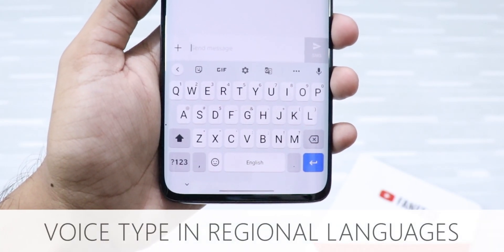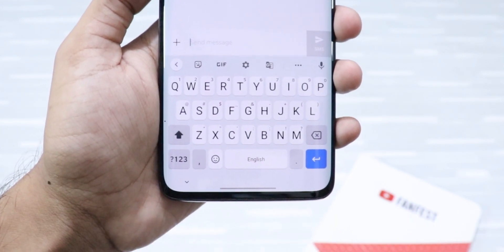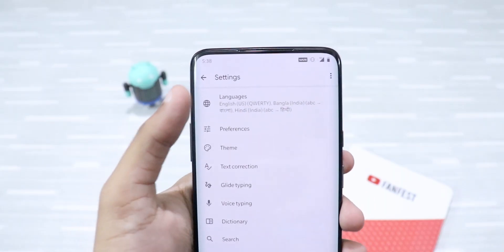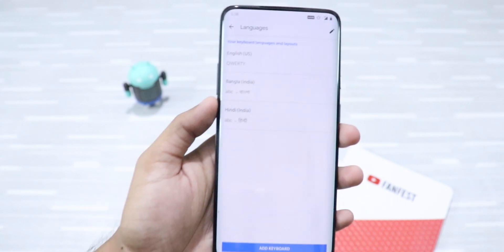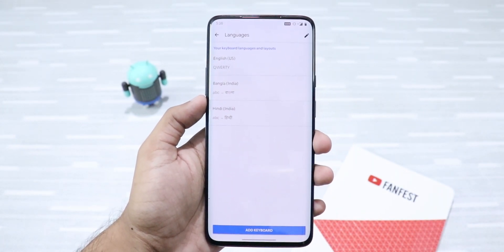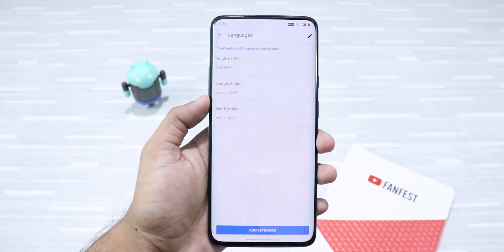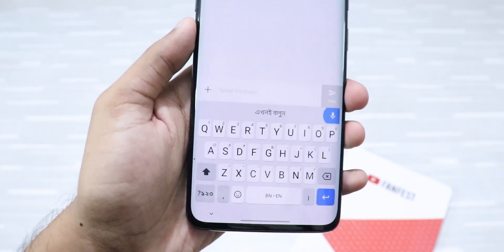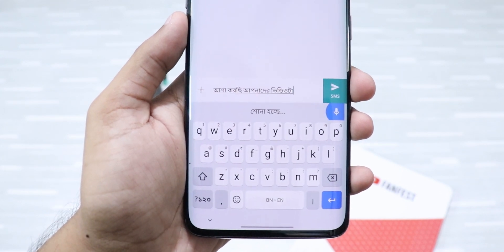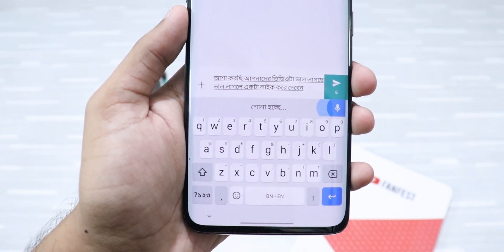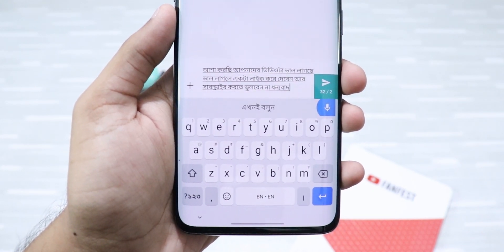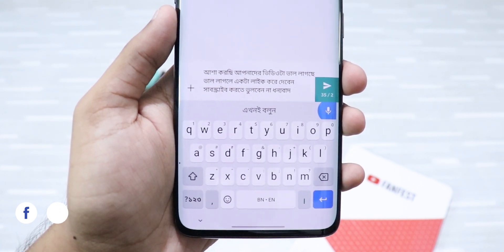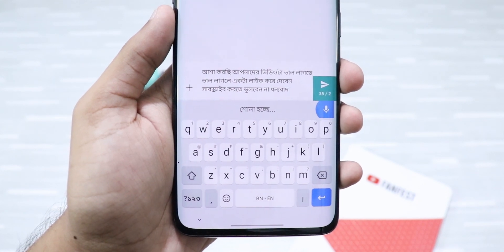Now you can easily type using your voice in regional languages. To do that, you should be running Google Gboard and then just go to Google Gboard settings, then go to languages and make sure you've added the keyboard for your regional languages. I've already added Bengali and Hindi. Just click on the mic button and start speaking. I just spoke in my mother tongue to type a message and I have to say this is really amazing. The interpretation is totally accurate and this can be so convenient at times. Definitely try this one.